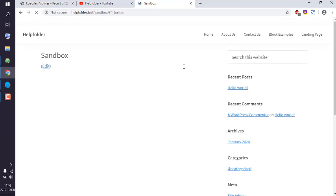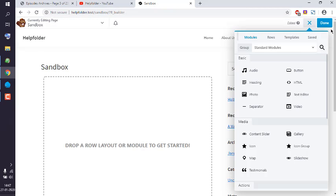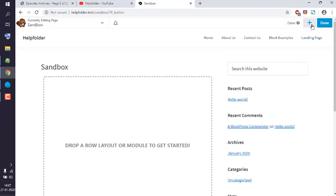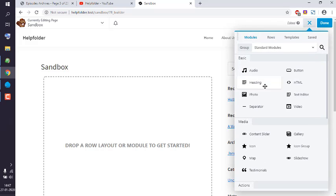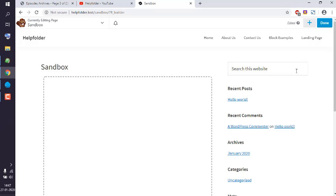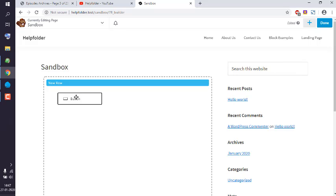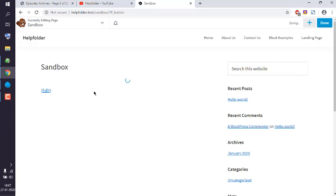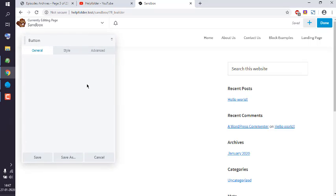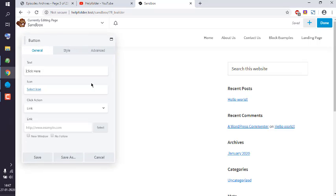When you click on this top button, it should show you the list of modules, out of which basic module is Button. We are going to drag and drop it here. So when we drop it, we can change the text.